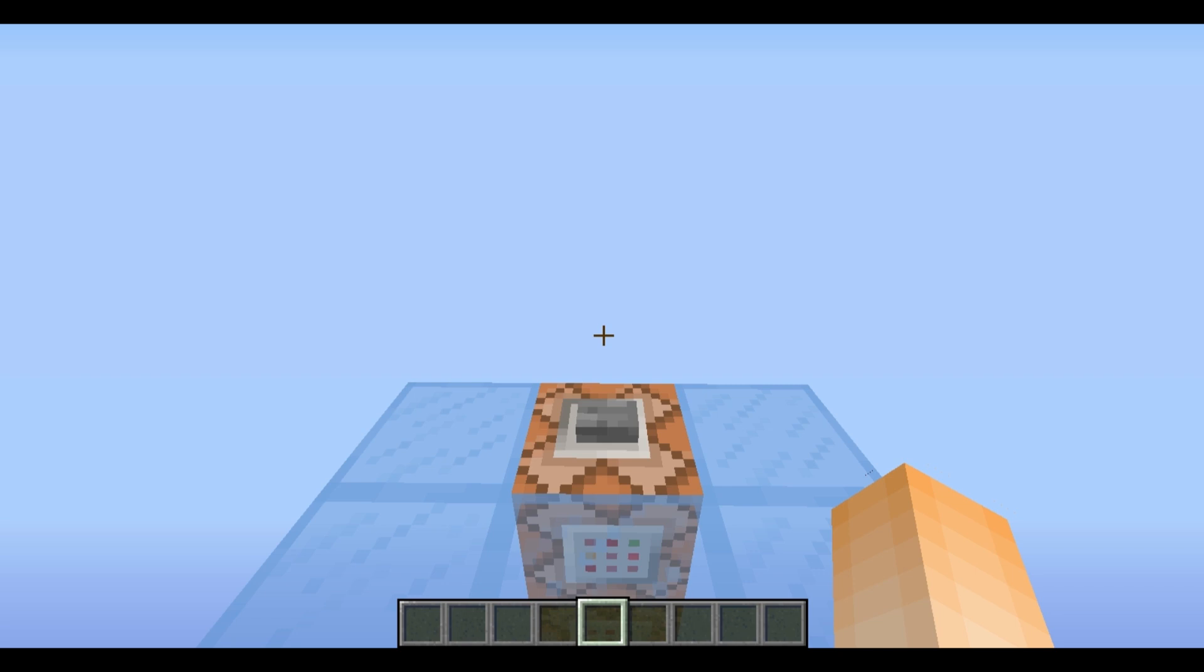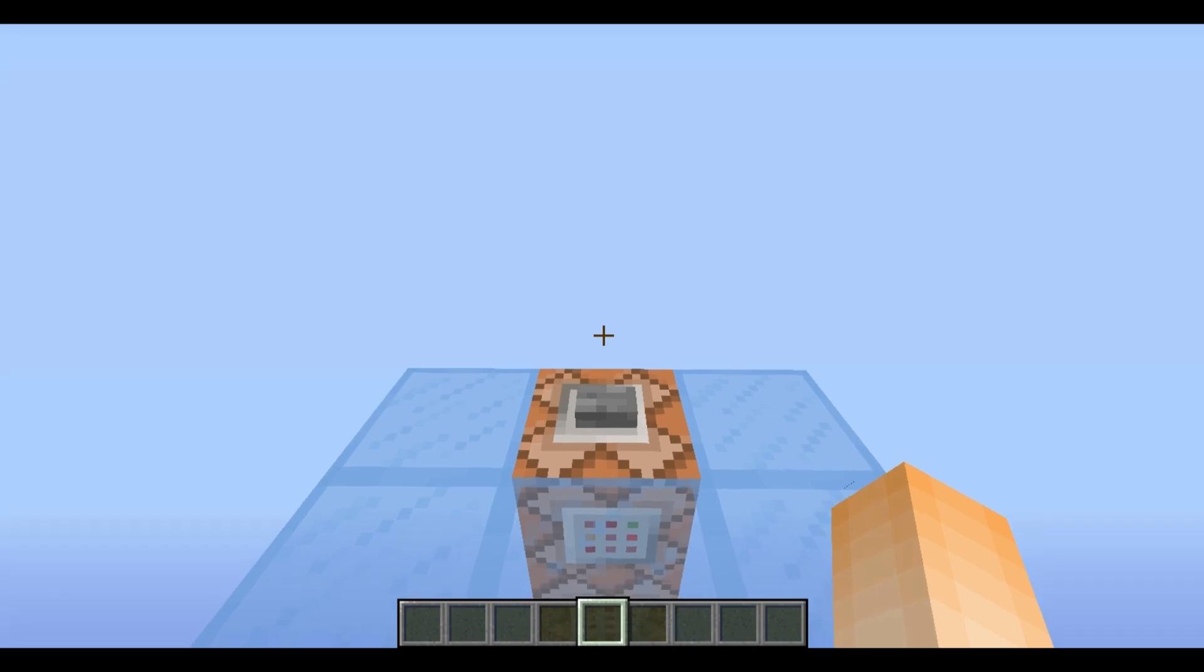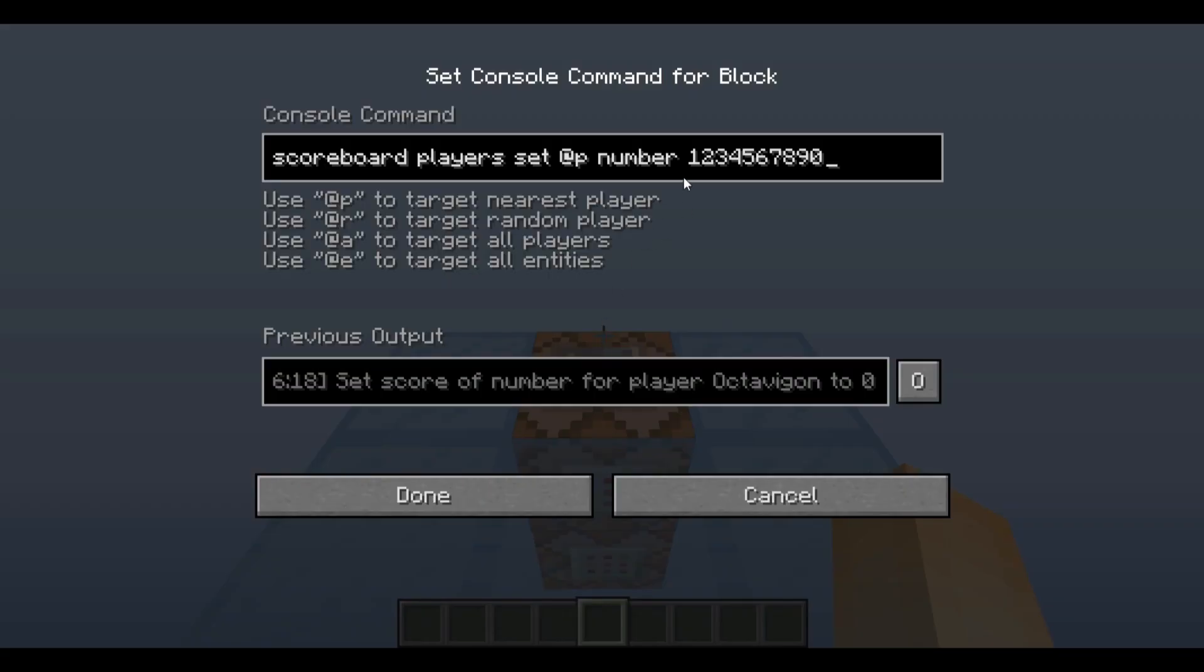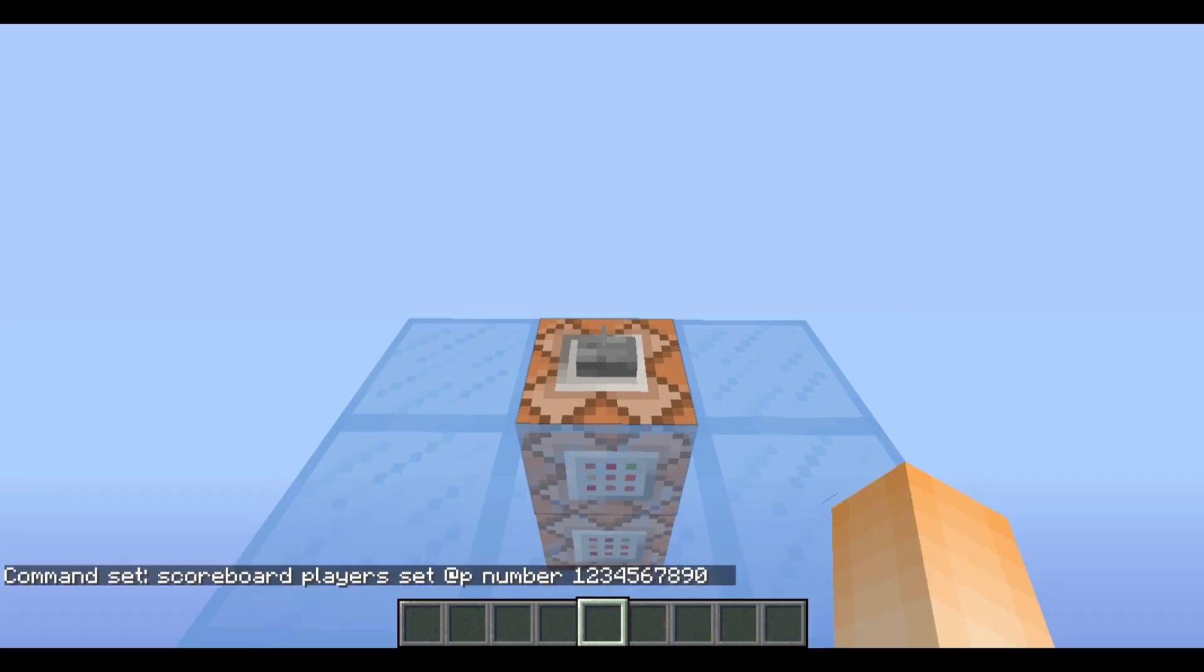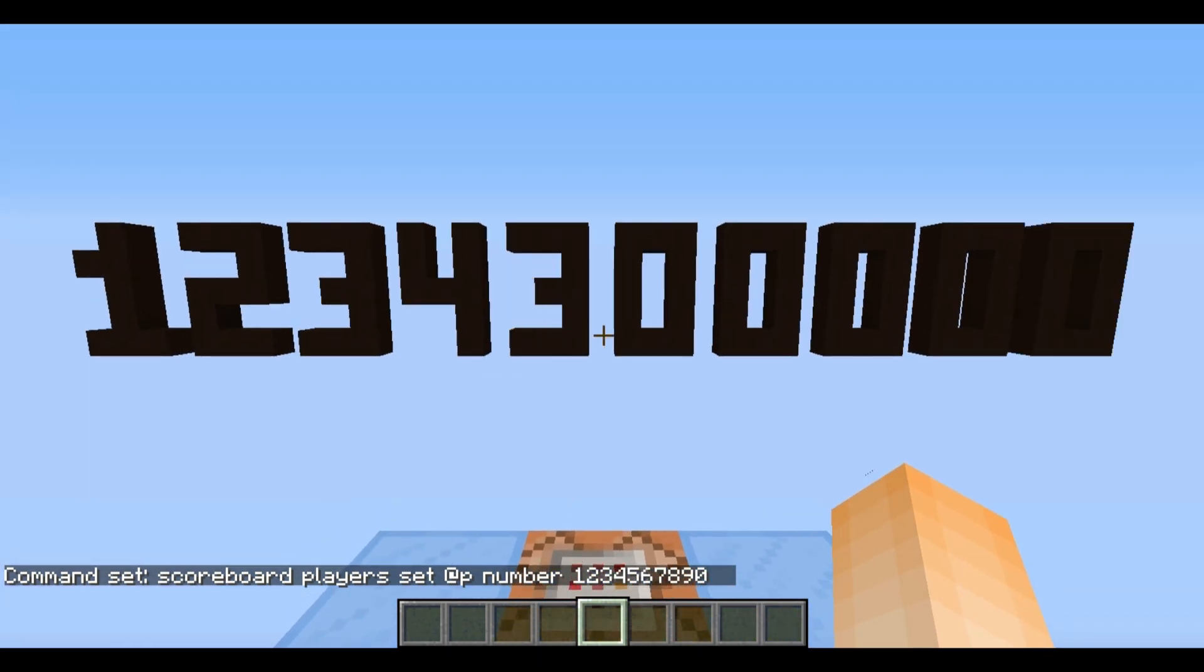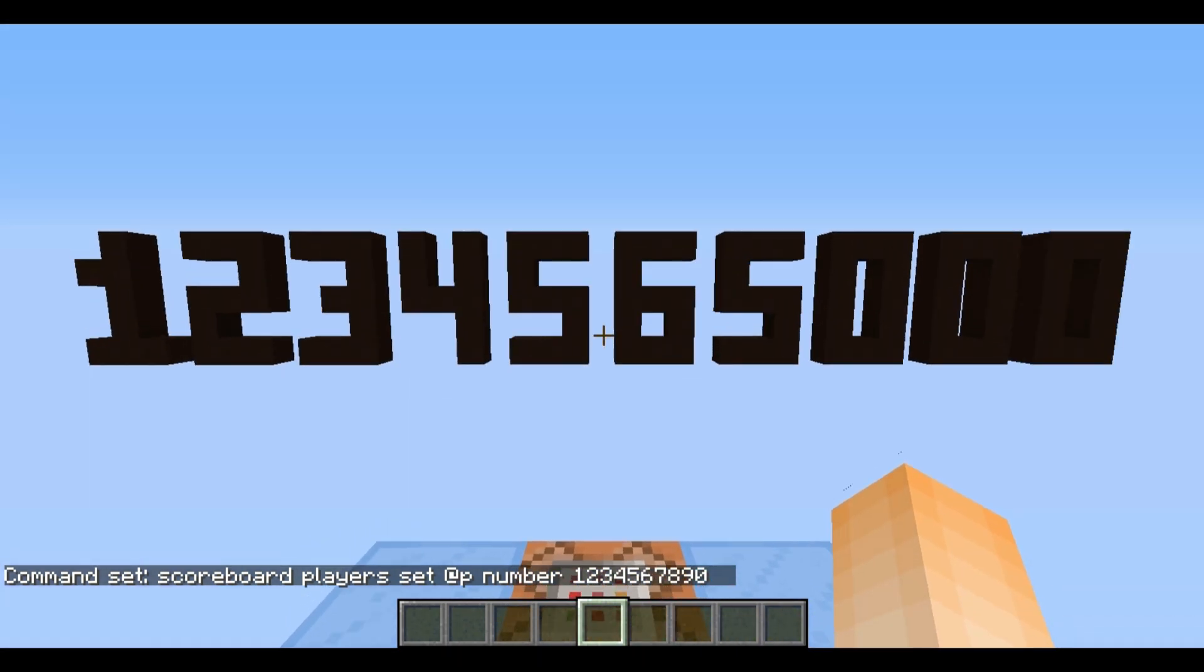Hey what's cracking peeps, I'm glad to see you back and today what I have for you guys is a scoreboard number decoder. What this device does is it interprets each of the digits from inside a scoreboard number. For instance, we can take this number right here and display it just like this.